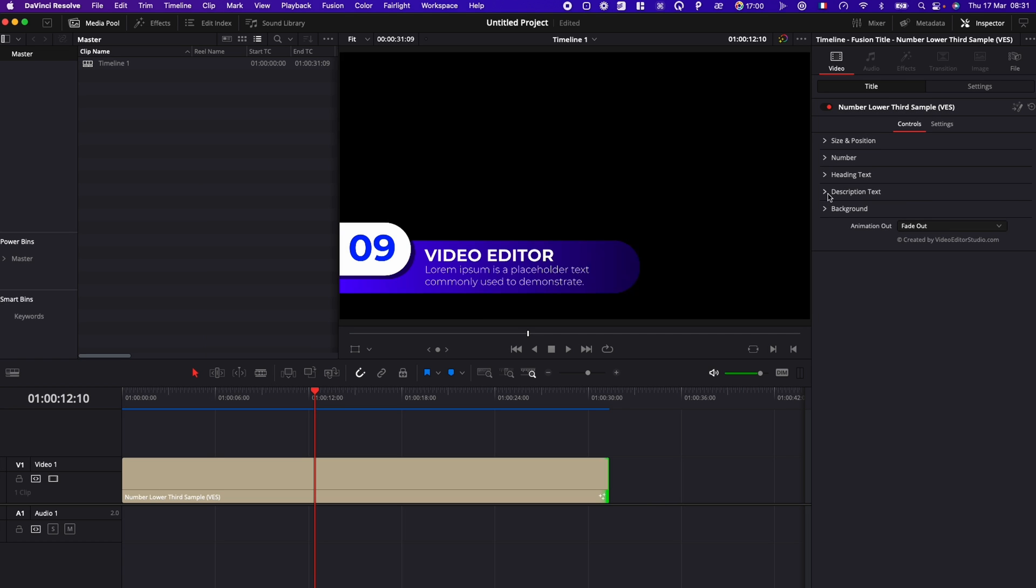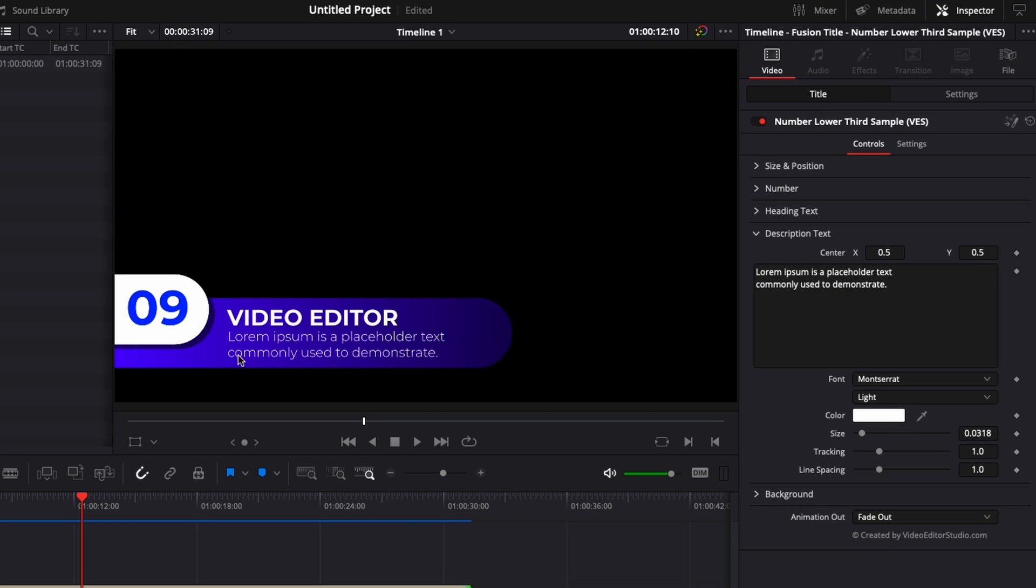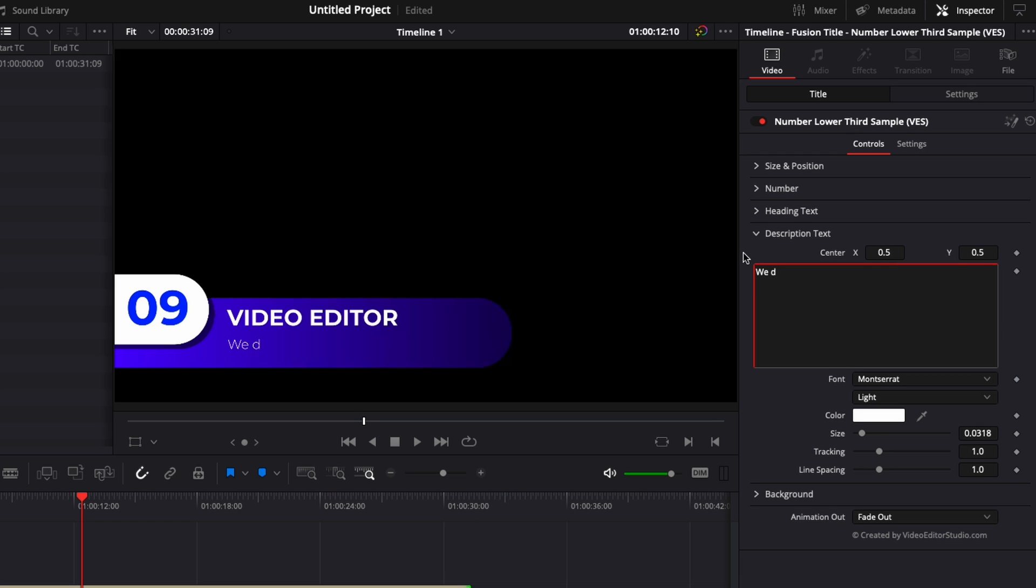Then here you have description text, which is the description text right here. We do tool for DaVinci Resolve, for example. And we can change as well the font, the color, size, tracking, and line spacing.